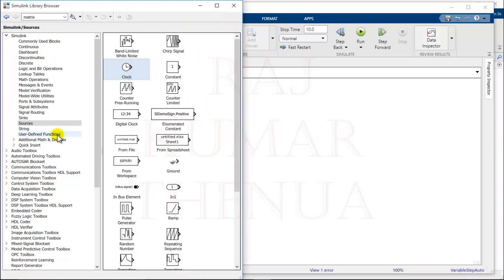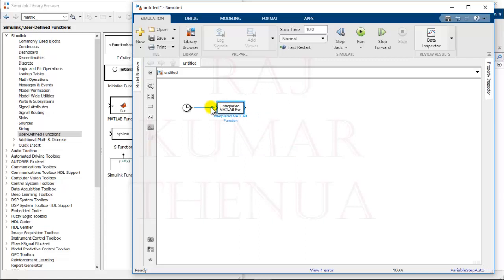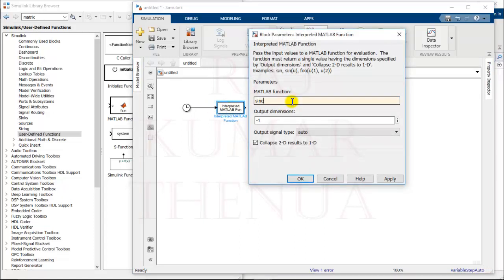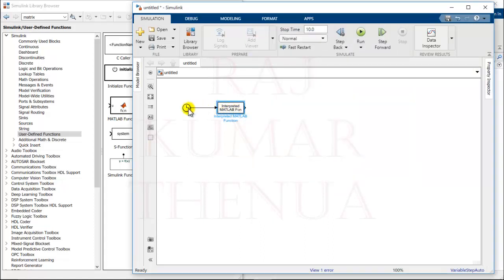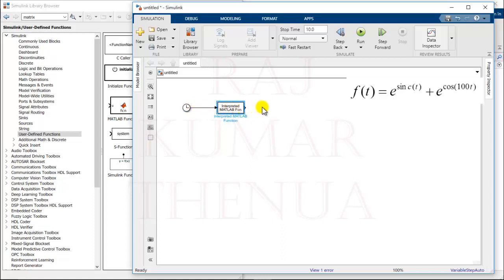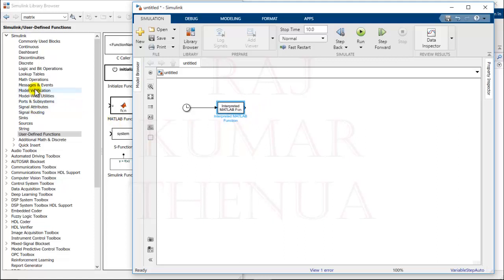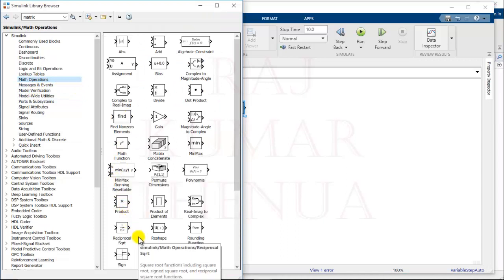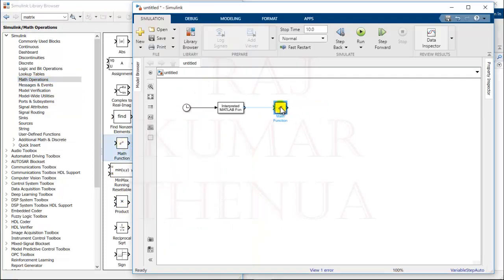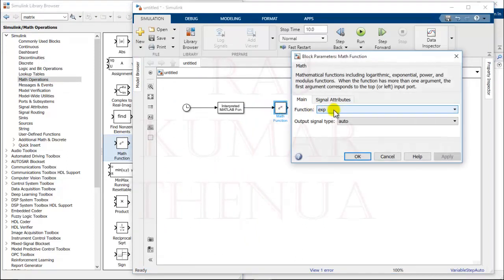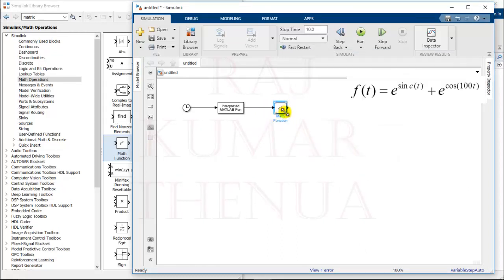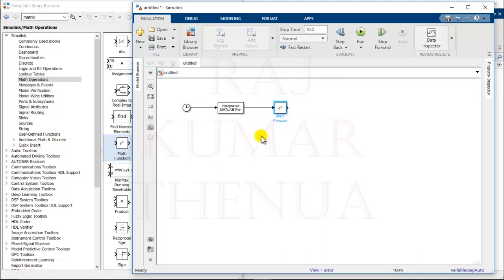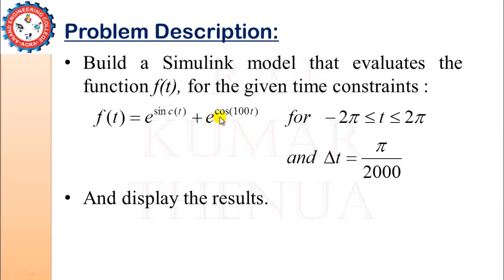You can use the MATLAB Interpreted Function block. In that block you can write sinc(u) — since u is the input, I'm writing sinc(u). So now I have sinc(t) at this point. Now I have to use the exponential function under Math Operations — the Math Function block, which is exponential by default. At this point I have e to the power sinc(t).